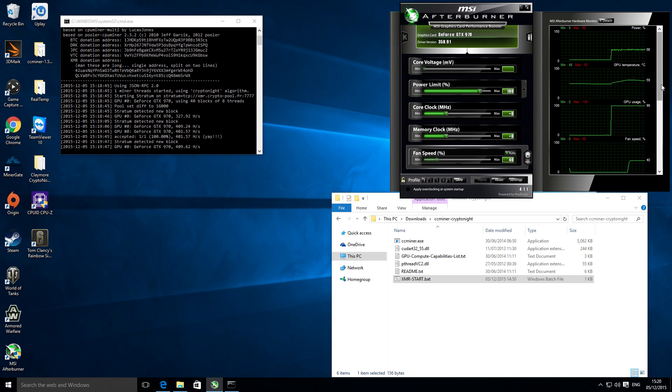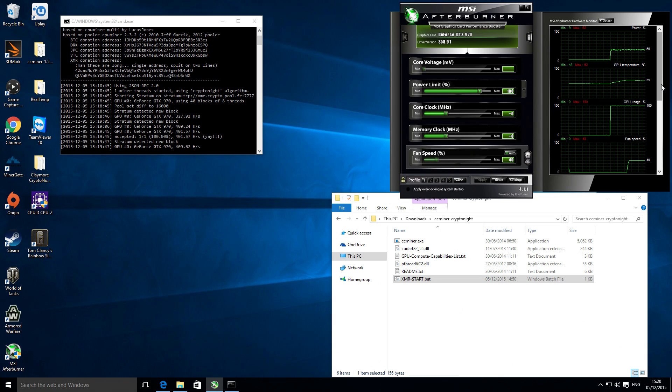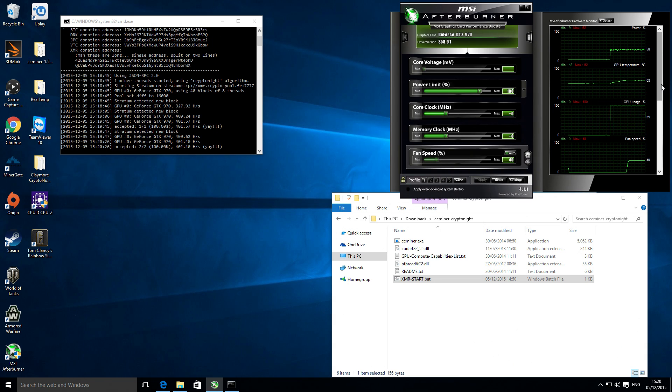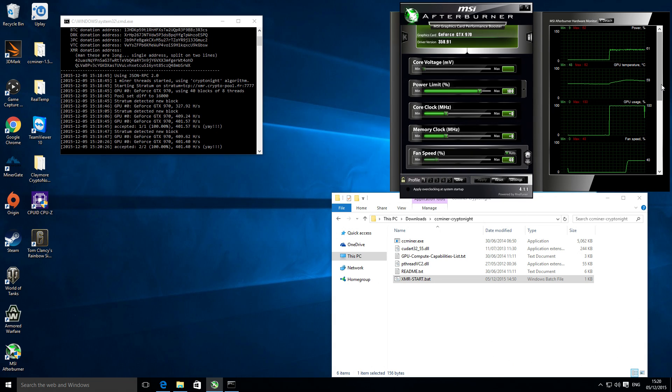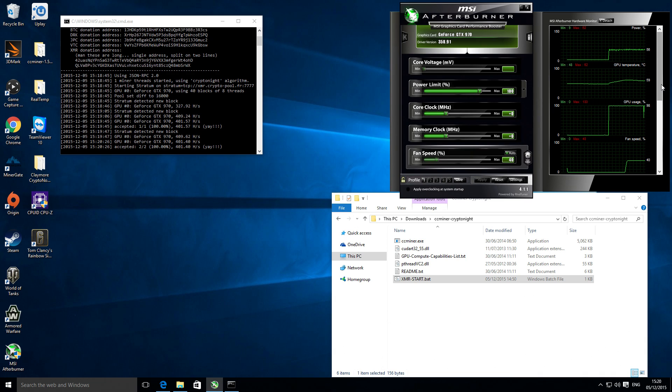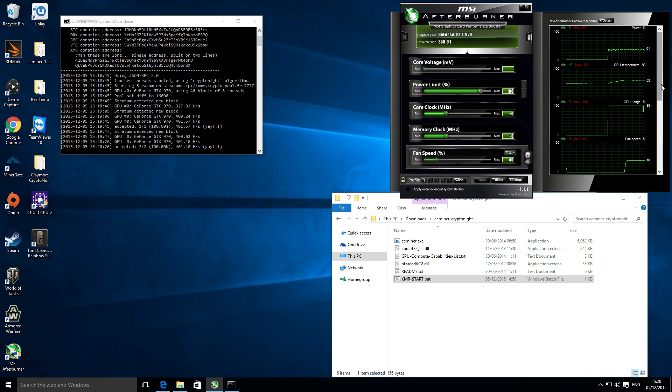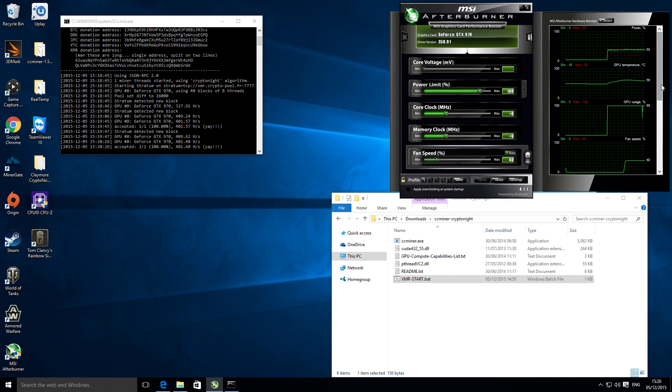The actual graphics card itself is only using about 100 watts of power. This might be good for some people that want to mine but don't want to overheat their system or just want to do it really efficiently.